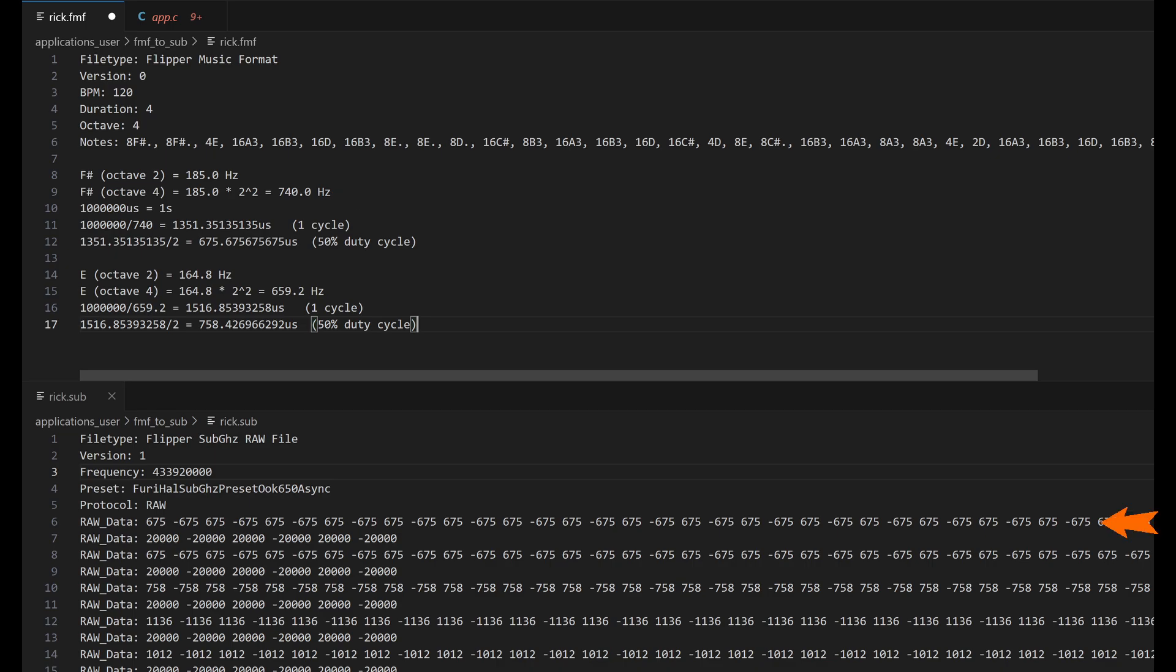And then based on the note's duration, that determines how many times we write that value. We hard code a little break between our notes. This is a very low frequency, and in the future we'll probably improve this part of the algorithm. And then this process just repeats for the rest of the song.